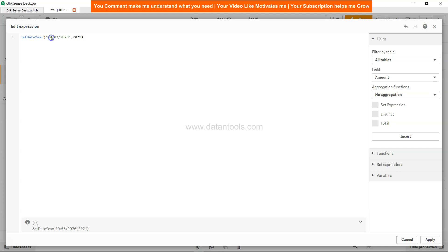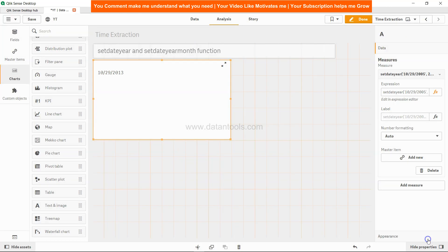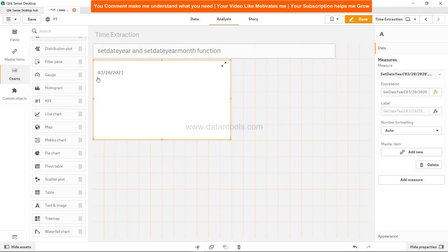I guess the issue is here with the date format mmddyy. Let me click apply. Now the output is 21 as per the year that we specified.